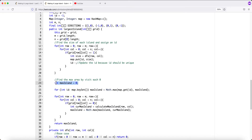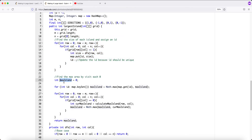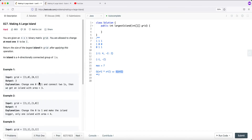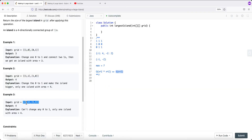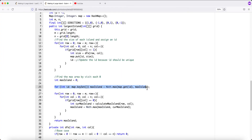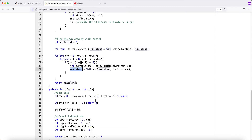After computing all island sizes and saving them to the table, we initialize a max island variable by iterating over all values in the table and taking the maximum. This handles the edge case where there are no zeros in the grid — in that case, the max island is just the size of the entire grid and we can return it directly.